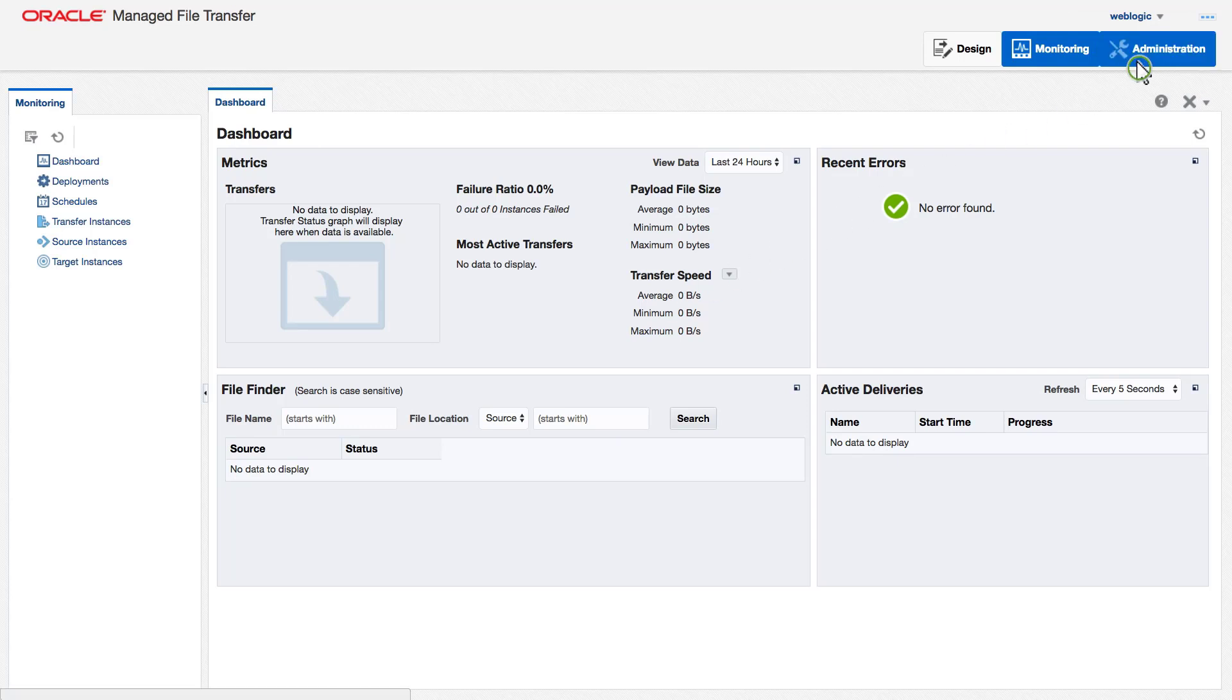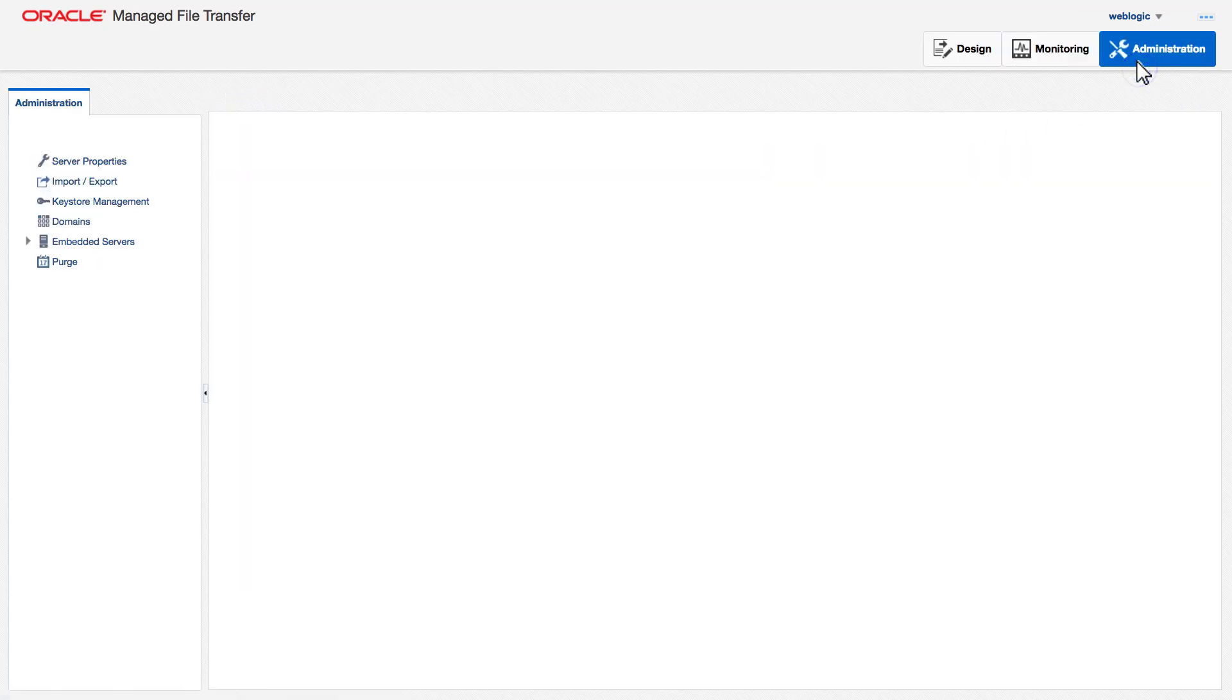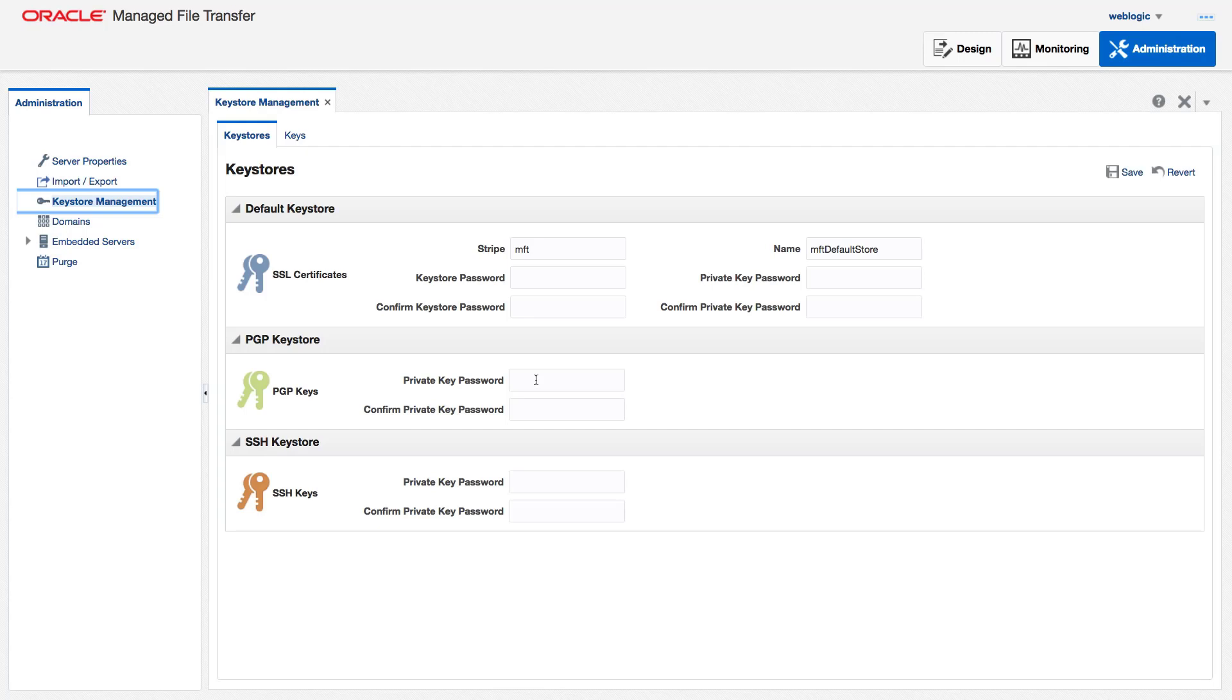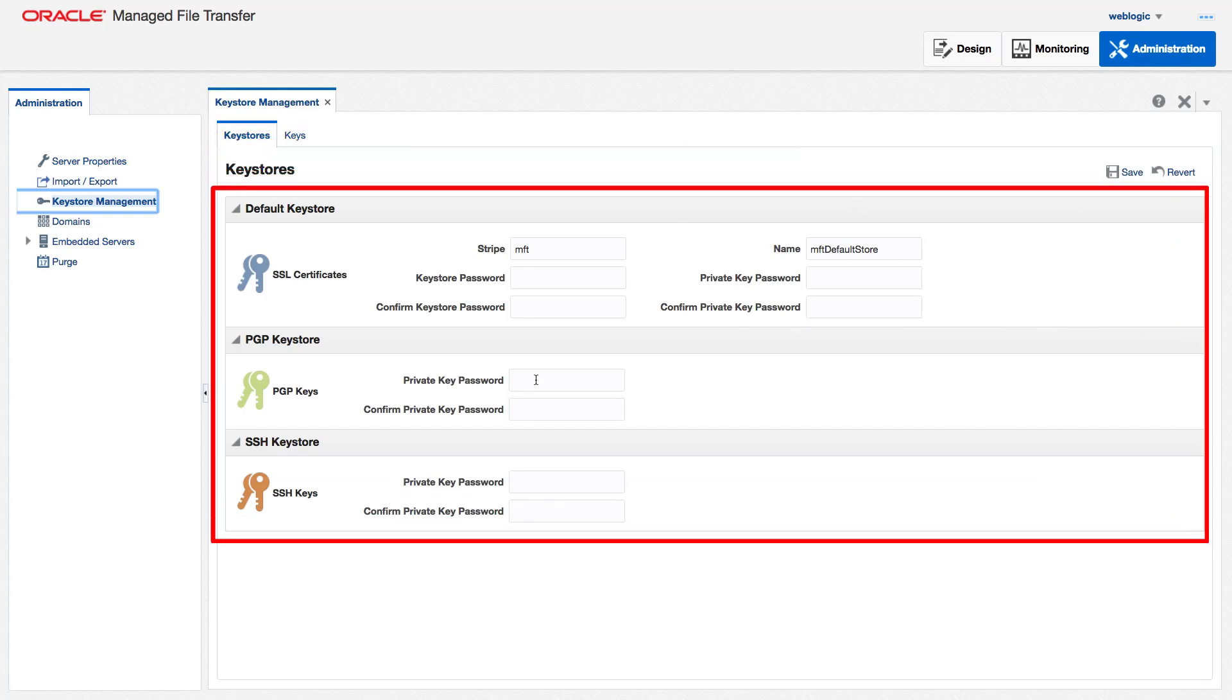For example, in the Administration tab, I have the Keystore Management option. From the Keystores tab, I can access my keystores and keystore passwords.